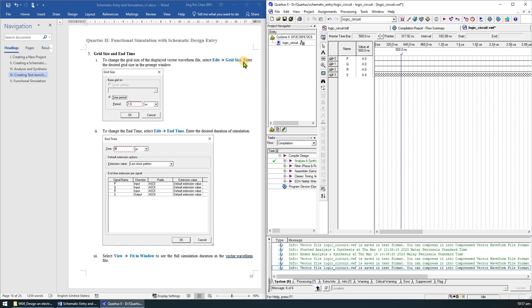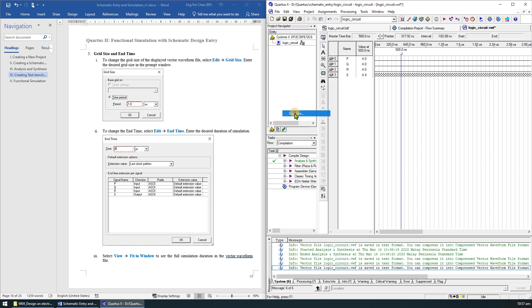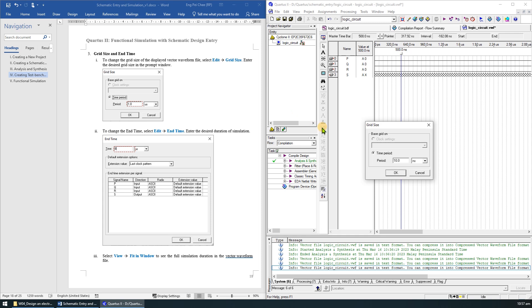To change the grid size, select Edit Grid Size. Enter 1 microsecond as the desired grid size in the prompt window.